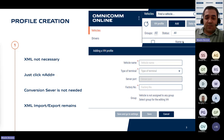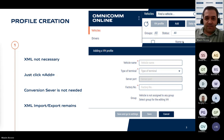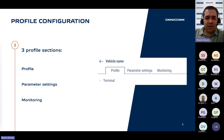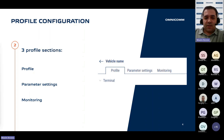The update introduces the ability to create objects directly within the platform without relying on XML files. Upon creating a profile and accessing its editing interface within the vehicle list, users will have three distinct sections: Profile, Parameter Settings, and Monitoring. Each section will be elaborated upon in detail below.